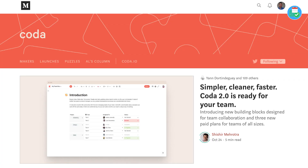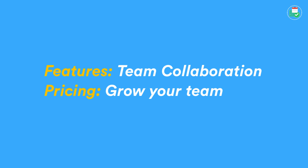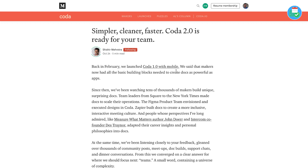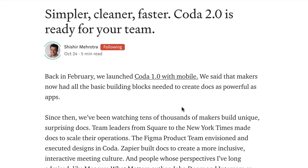Coda have released a second version and they've been tailoring it towards the team's side of things. They've got two major things: a bunch of new features that allow you to share, collaborate, and coordinate documents better, plus a new billing system which I'll talk to you about. In my opinion it's a little bit complicated to understand and actually took me a few minutes to really click on how it works.